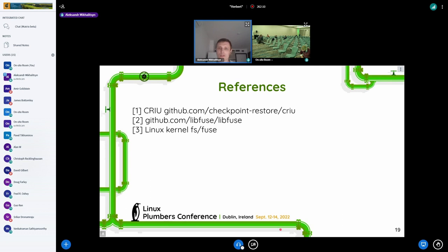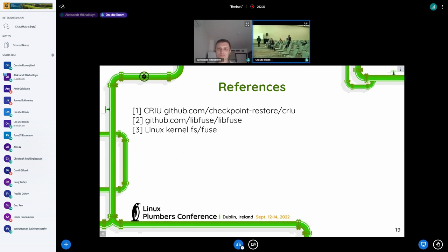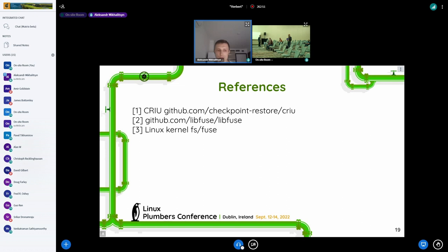Thank you guys for your attention. I'm happy to join this conference, unfortunately only virtually this year because Pavel and I failed to get our visas. Thanks to the conference organizers, speakers, and attendees. I'm ready to answer questions. The first question from Andrej: can we use SPFS to avoid all this fake daemon stuff?